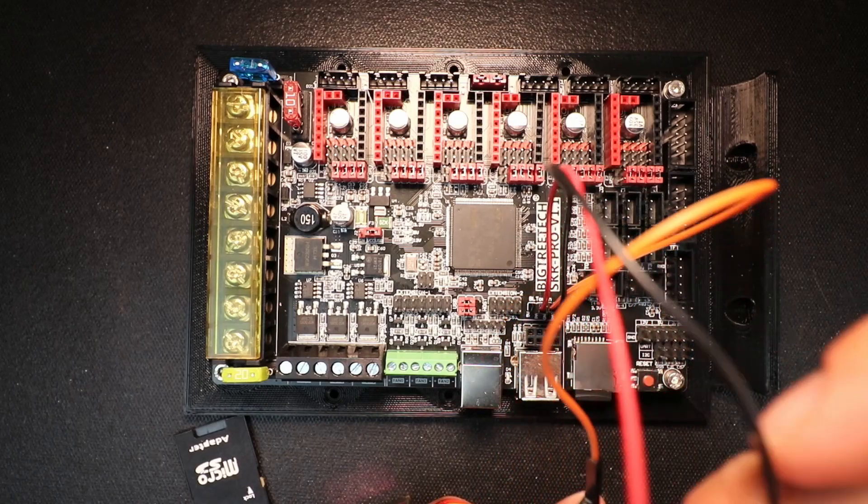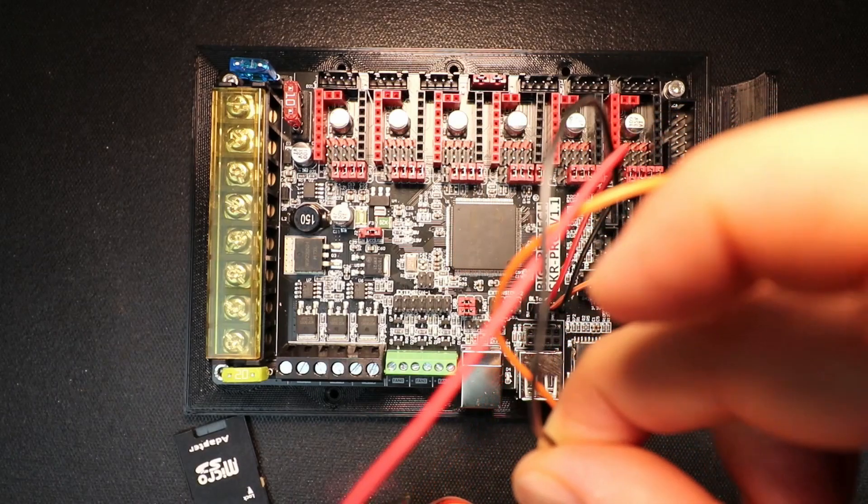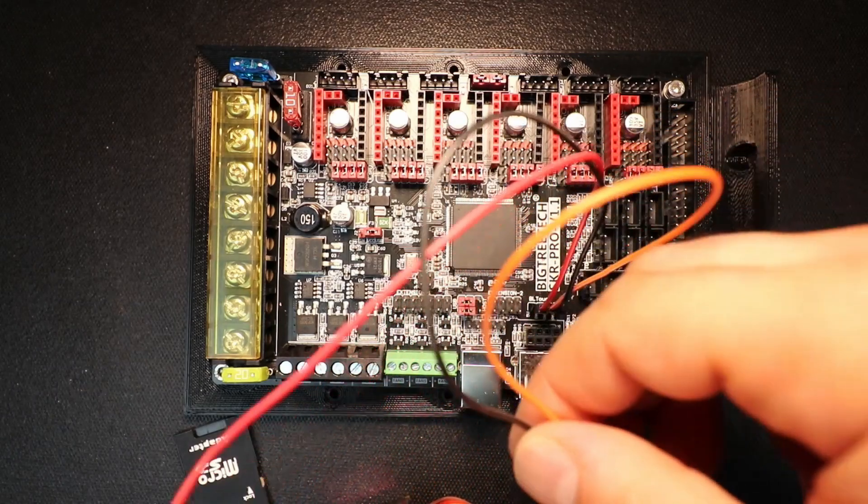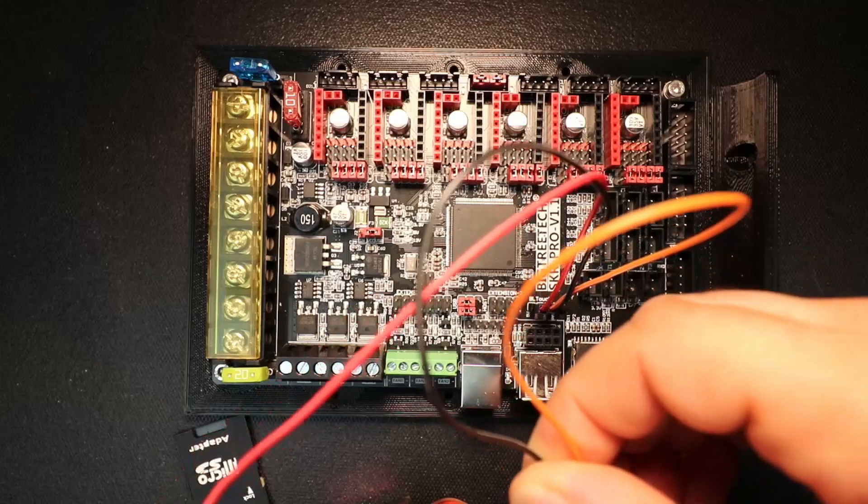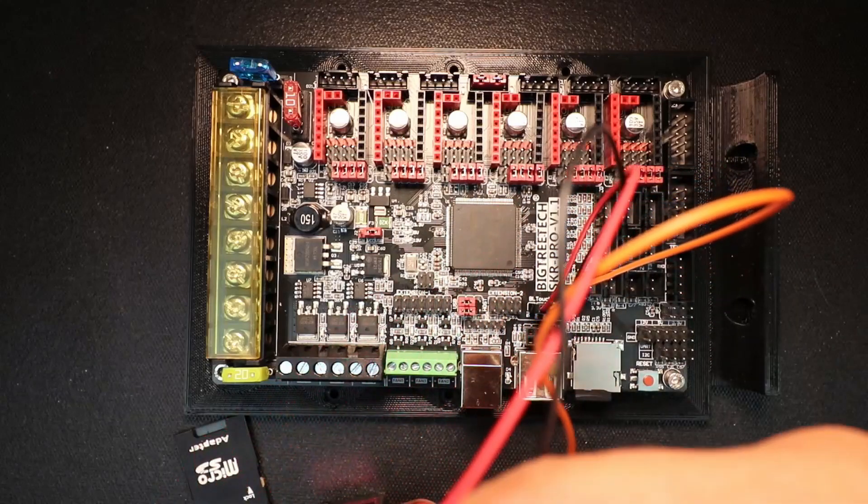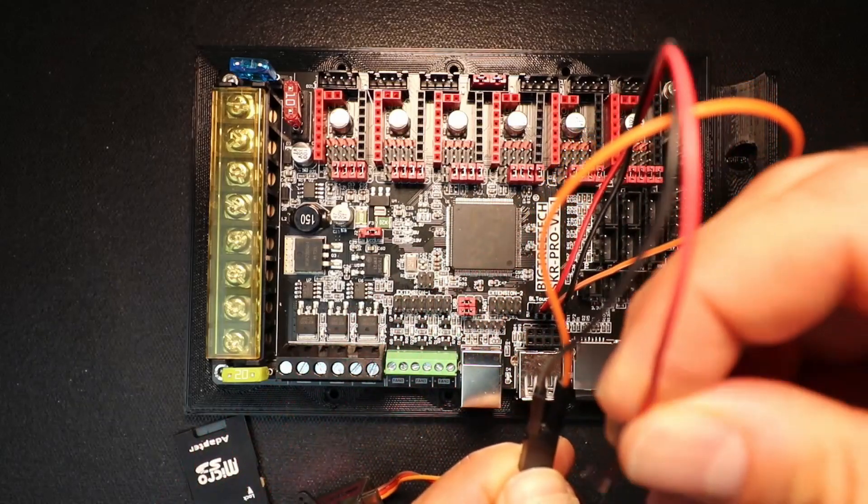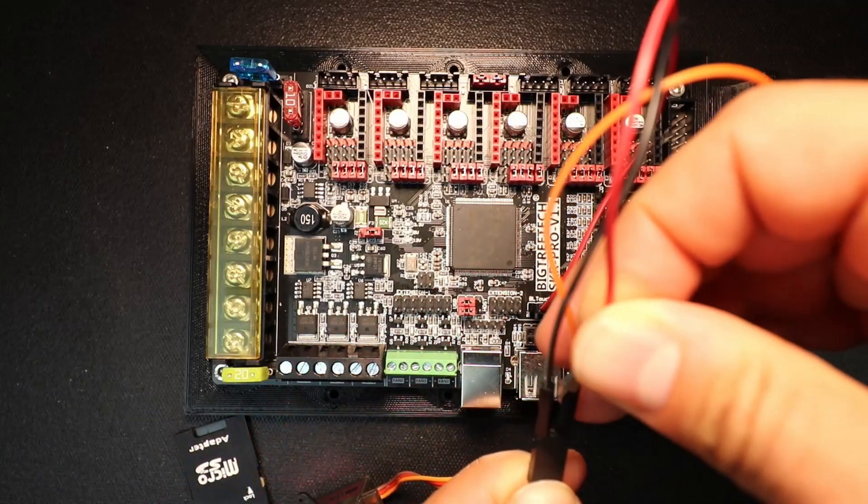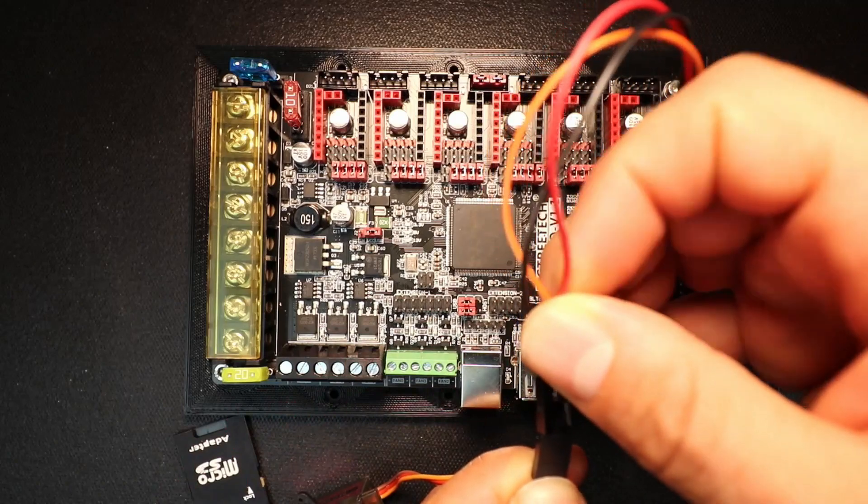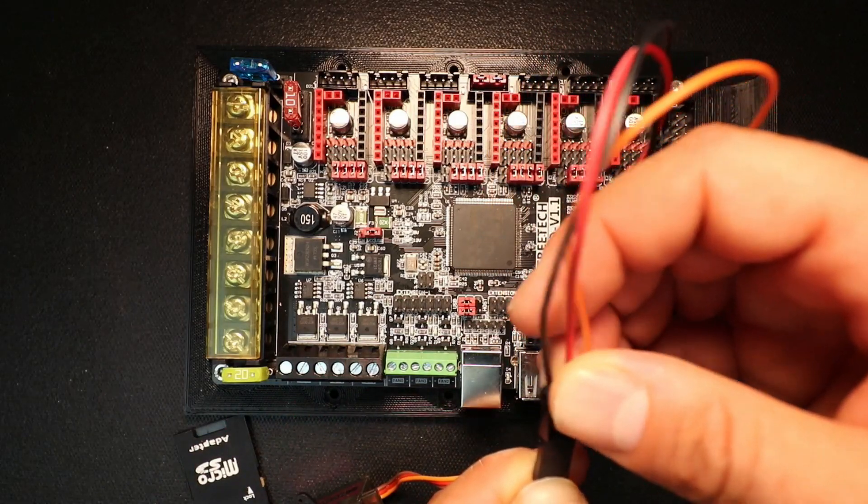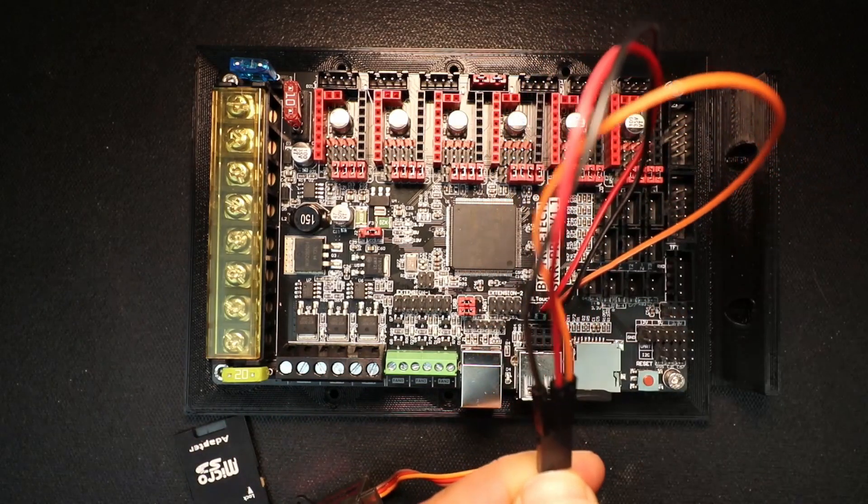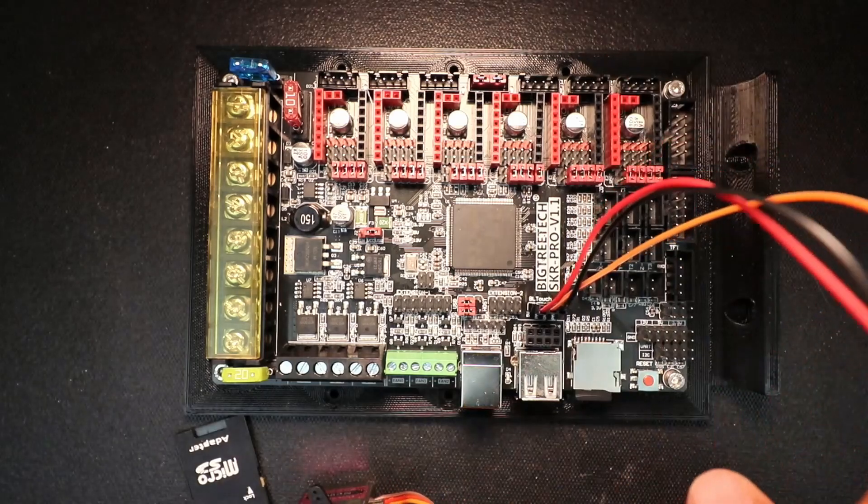Next, I'll do the ground pin, which is on the far edge to be our brown wire in this case. And then finally, I'm going to do the voltage pin, which is in the center. So those are the three pins that we need to worry about.